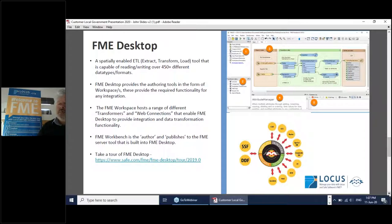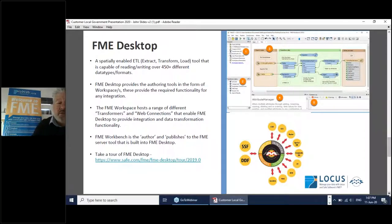FME Workbench is the authoring tool that publishes to FME Server, which is built into FME Desktop. You can take your own tour of FME Desktop through the link provided, which will be in the slide deck sent out to you later.